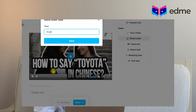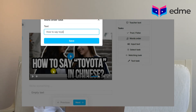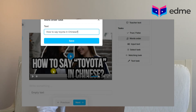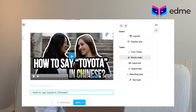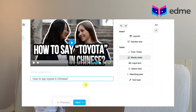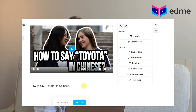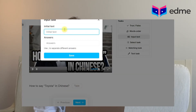For Word Order, click on the Word Order button. In the box, write down the sentence. The platform will automatically shuffle the words from the sentence, and during the lesson your student will only need to put them into the correct order by pressing on each word.